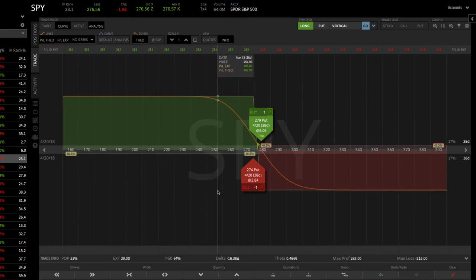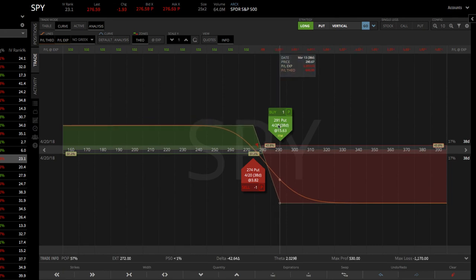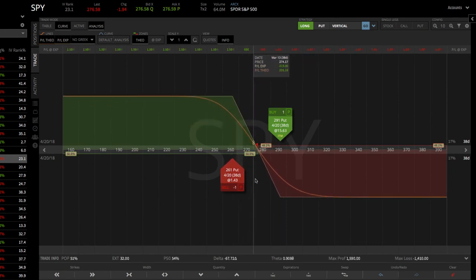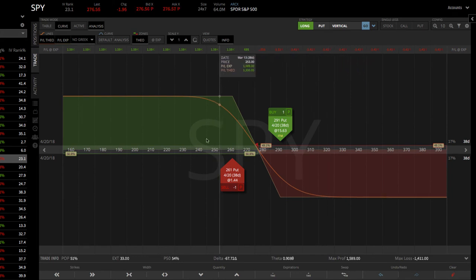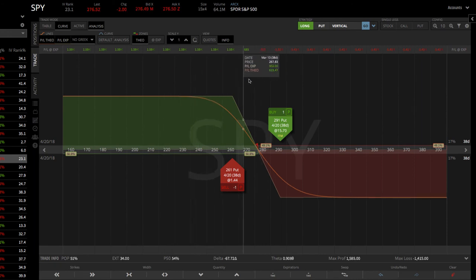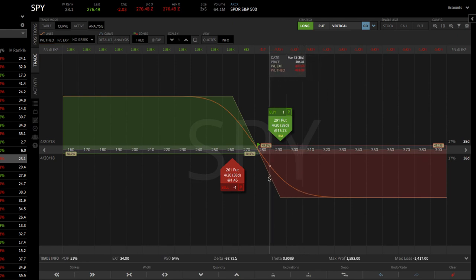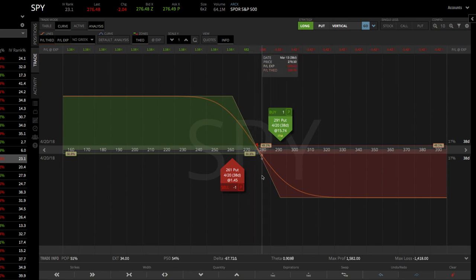Now let's say this looked okay but you wanted to mess around and see what it would look like if you moved these strikes around. You could click and drag your long put, or click and drag your short put, to get an idea of what your max profit and max loss would be. You can look at that by looking at your flag up here, and you can see that changes as you move it around. This is where you're at max profit, and this is where you're at max loss. This also helps you get a gauge of your break-even points and everything you need to know.